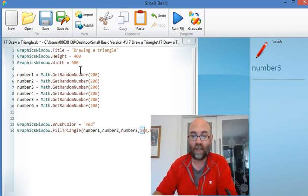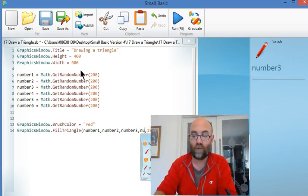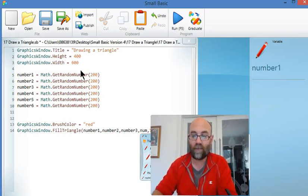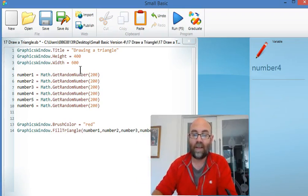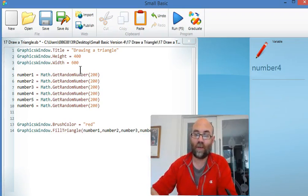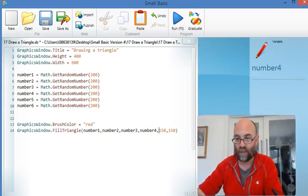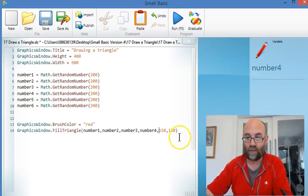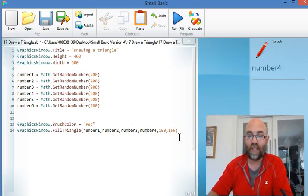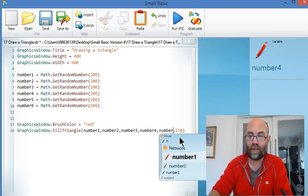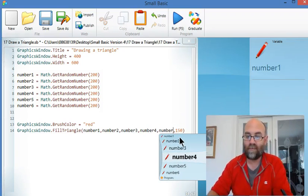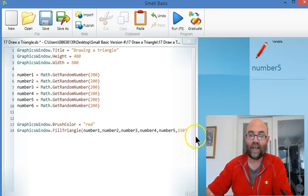Number3 will go there. Number4 will go next. Number5 will go next. Although we've just disappeared behind my window there, so let's move me across. Number5 and number6.